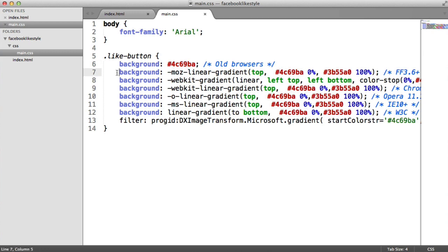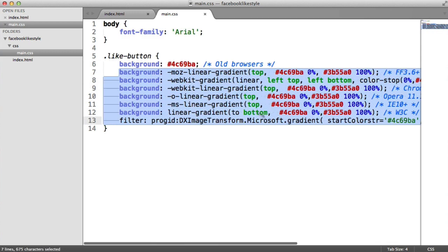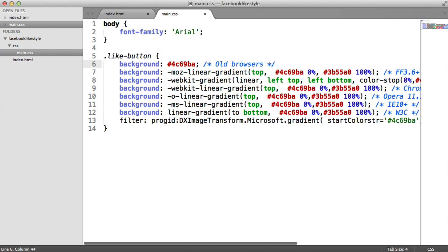And then like I said before, we've got a fallback for older browsers, which is basically the start color. If, for example, all of this didn't work, you would still be left with a valid piece of CSS that set the background for older browsers. So let's take a look at this in the browser and see what it looks like.